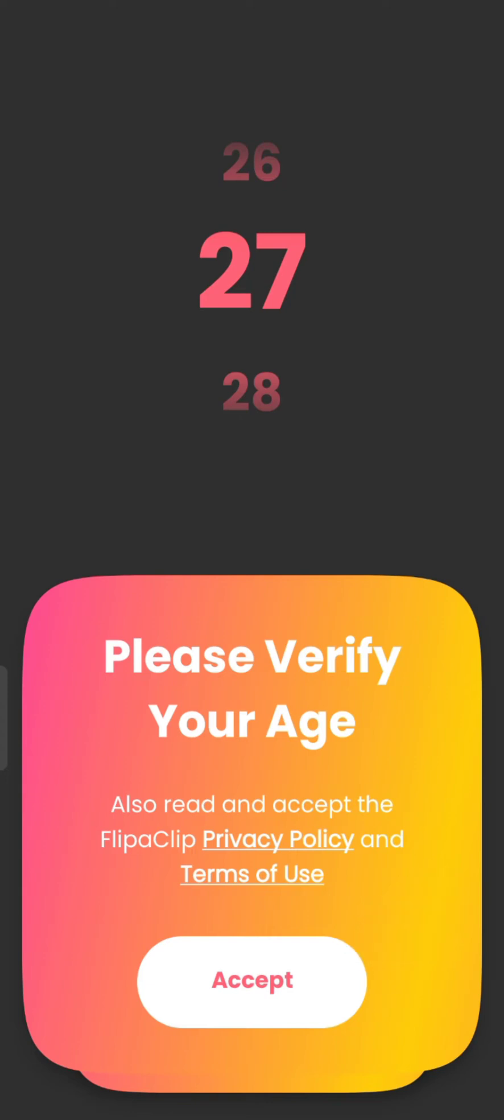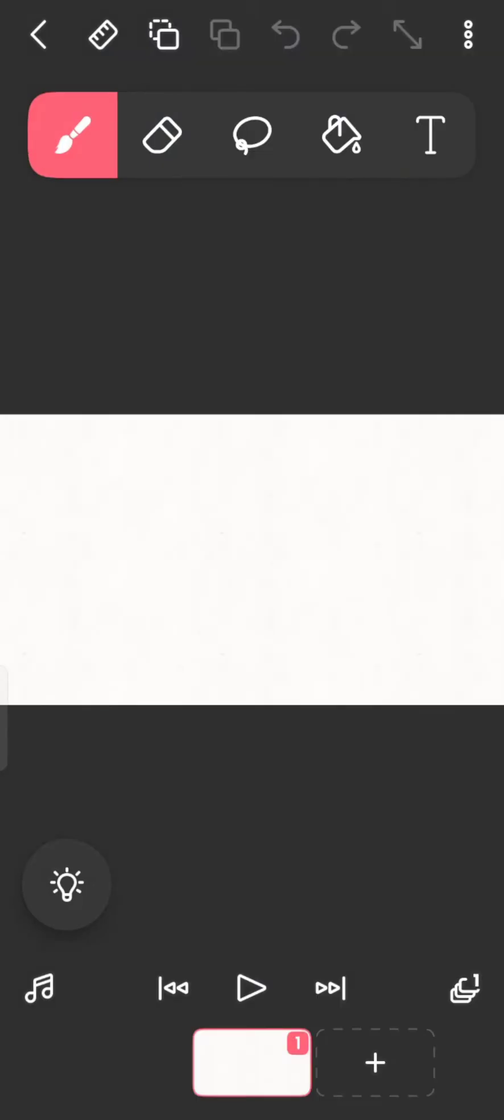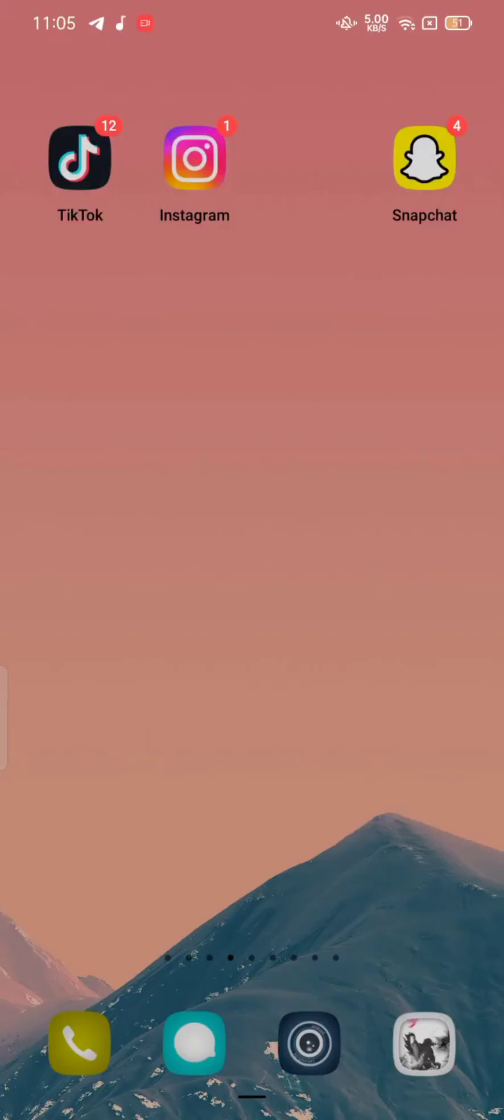A short video will be played once you tap on the Accept option, and the home page of Flipaclip will appear on the screen. This is how you can sign up for your Flipaclip account quickly and easily in just a few steps.